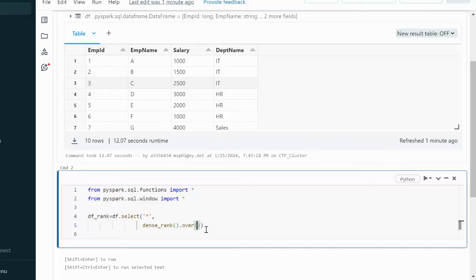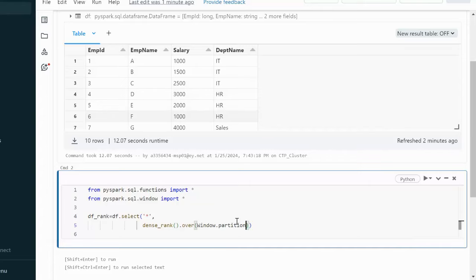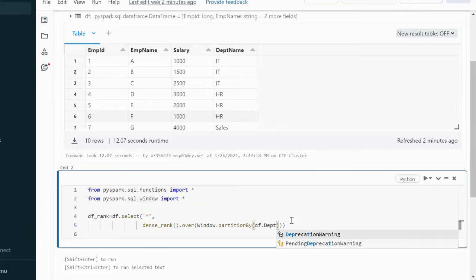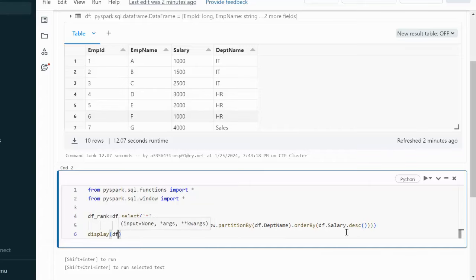Inside the over clause we use the Window function — Window.partitionBy on the department_name column, then orderBy on the salary column in descending order.